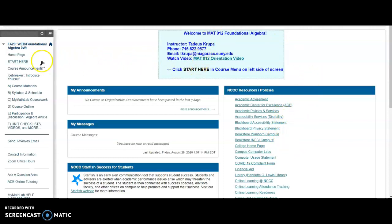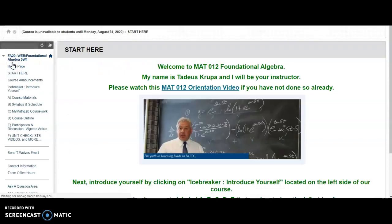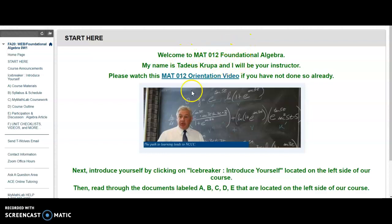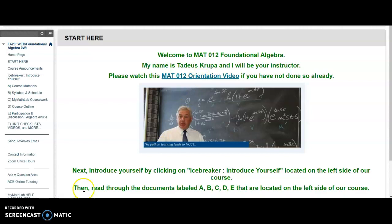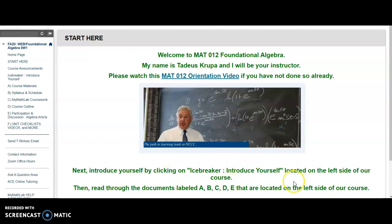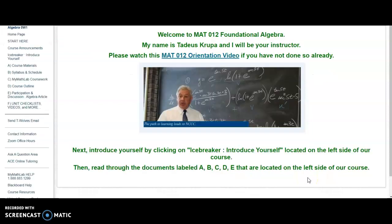So clicking on Start Here on the left side, here's another welcome message and the orientation video in case you missed it. And what I'd like you to do next is introduce yourself by clicking on Icebreaker, introduce yourself on the left side, and then read through documents labeled A through E.